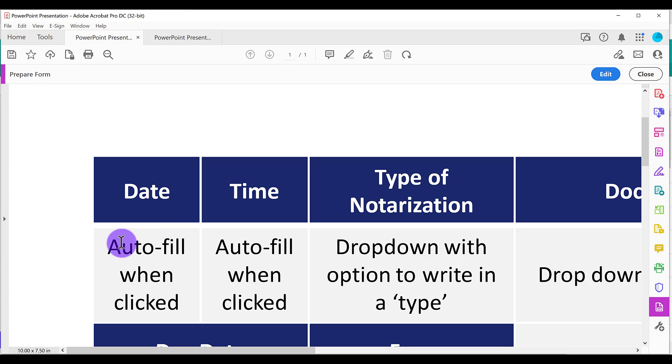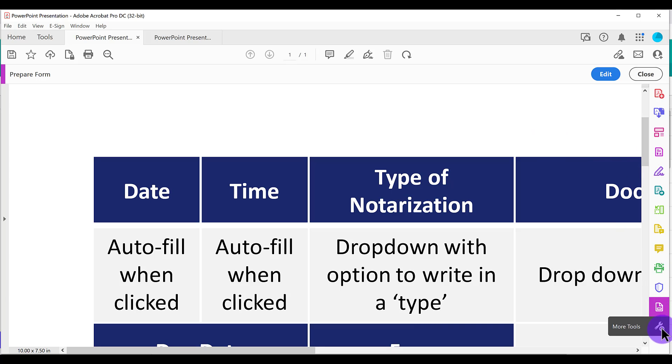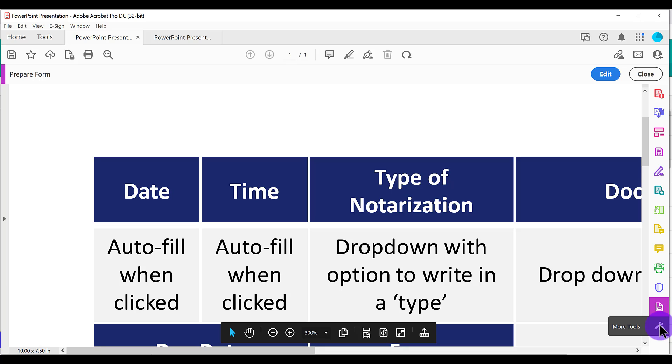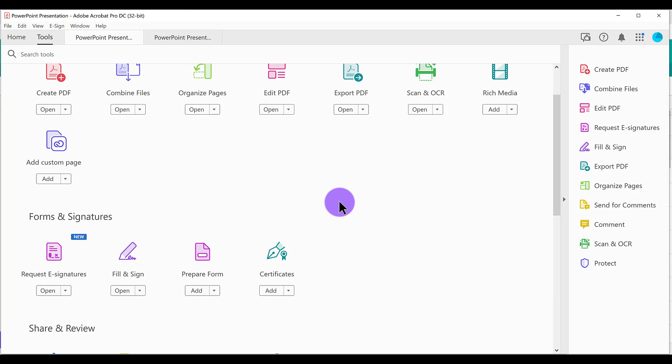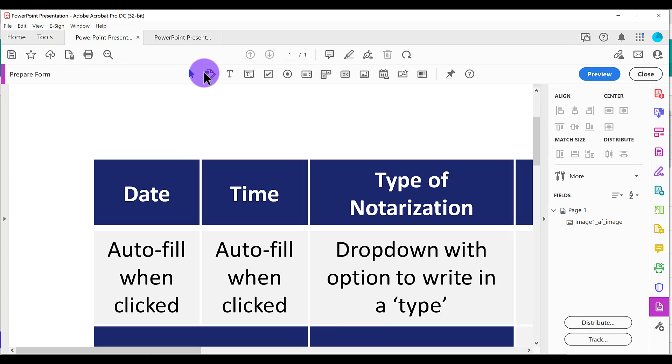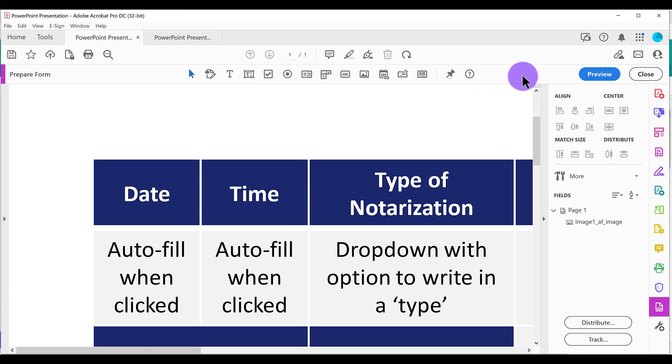Step number one is we're going to create the date field. First thing you need to do is come over here to the bottom where you see that wrench and it says more tools. And I'm going to click on that. And then we're going to select prepare form. So that should bring in a bunch of editing tools up at the top. If you don't see this here and you just see a button that says edit, then click on edit and it should bring up all of these tools for you.